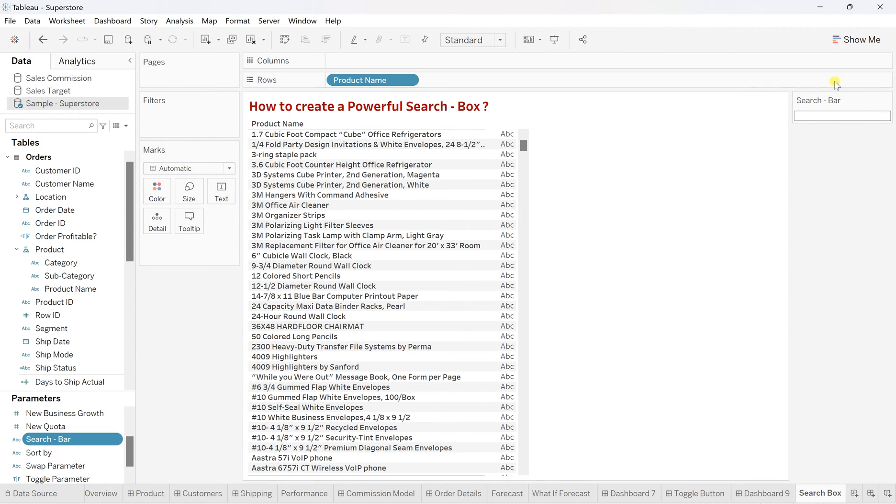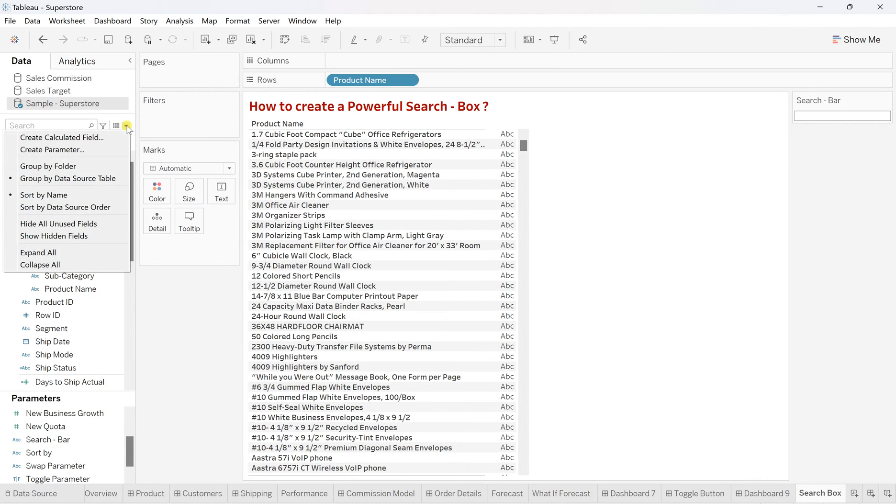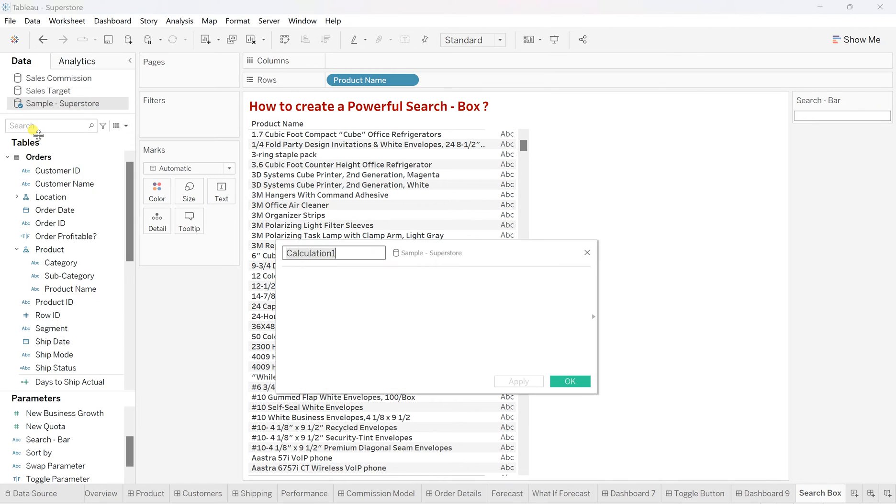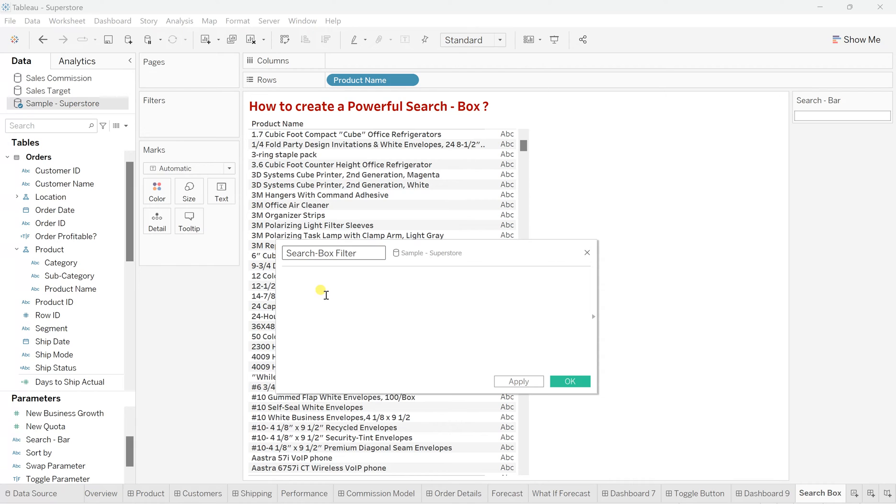So for this, we'll create our calculation or filtered calculated field. So click on again on this more option, then create calculated field. And I'll name this field as search box filter. All right.